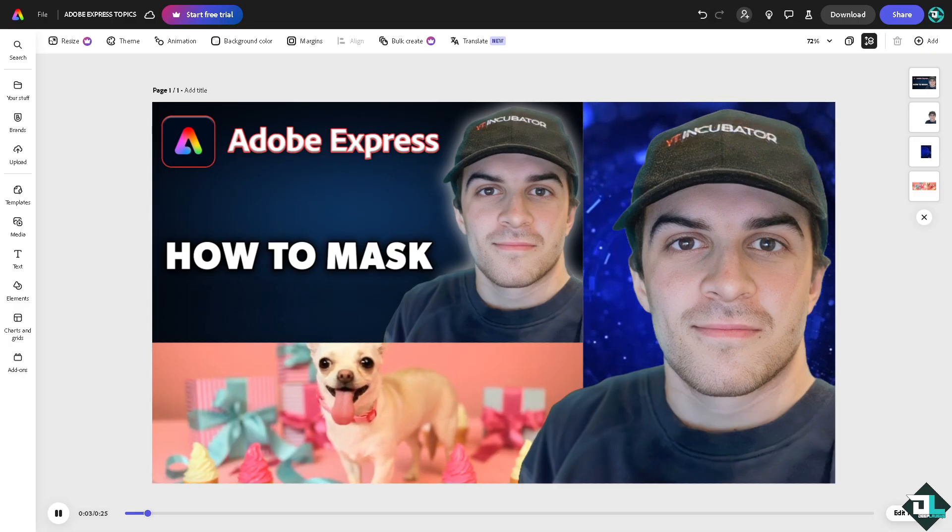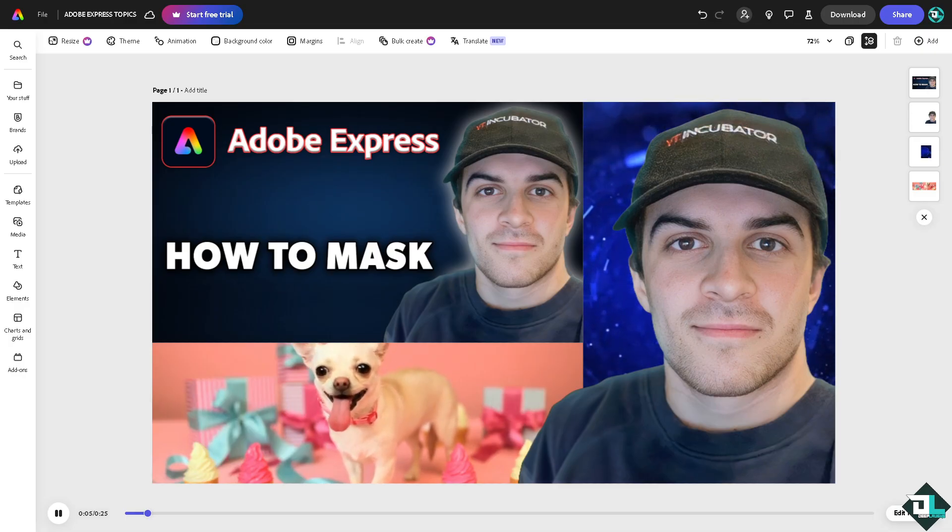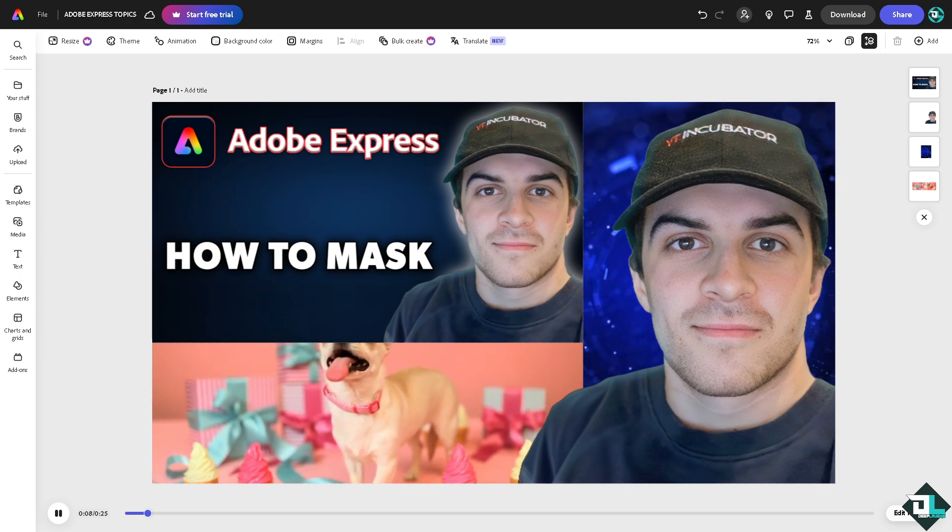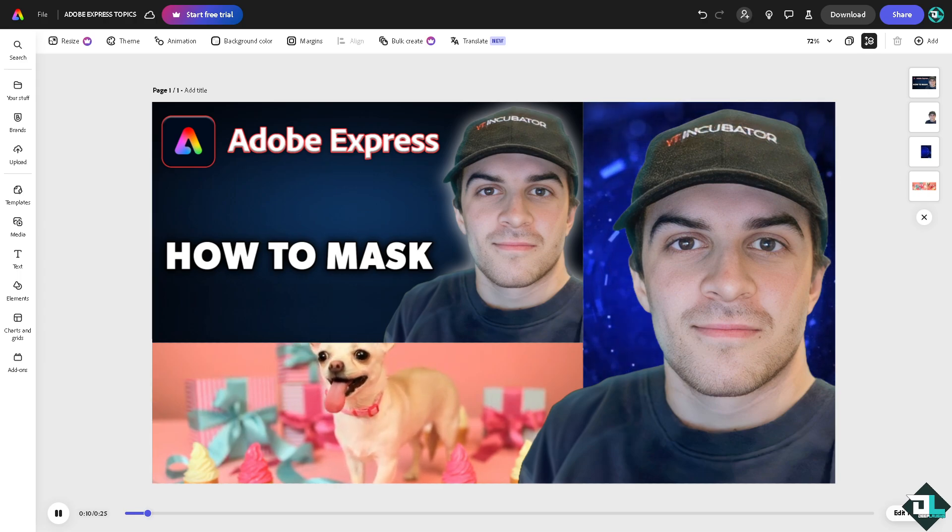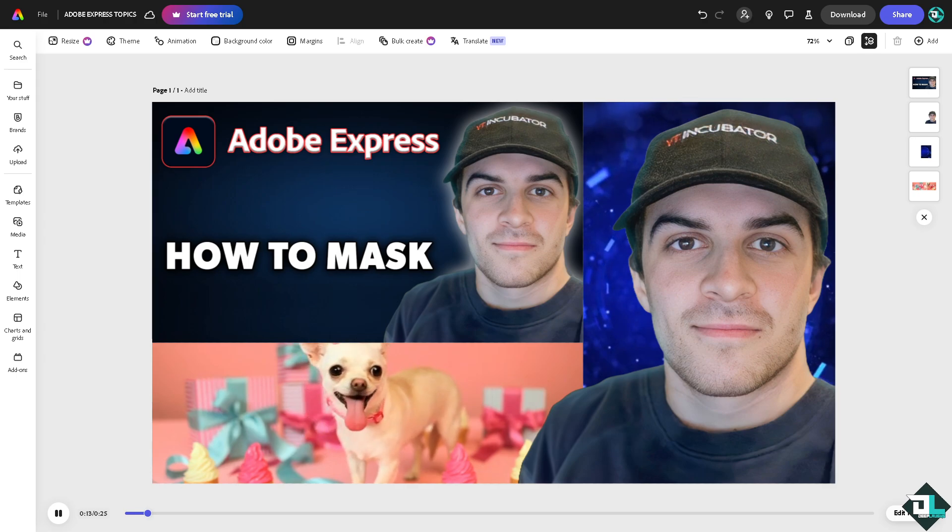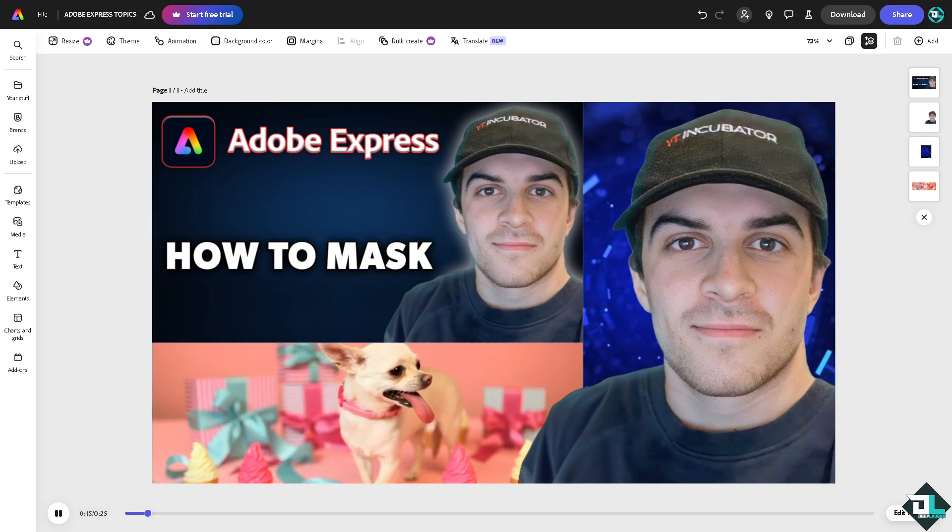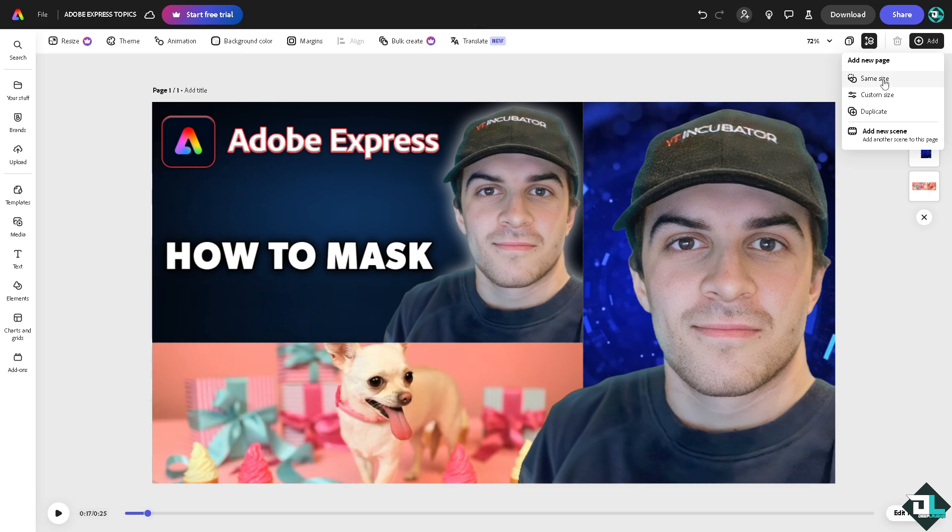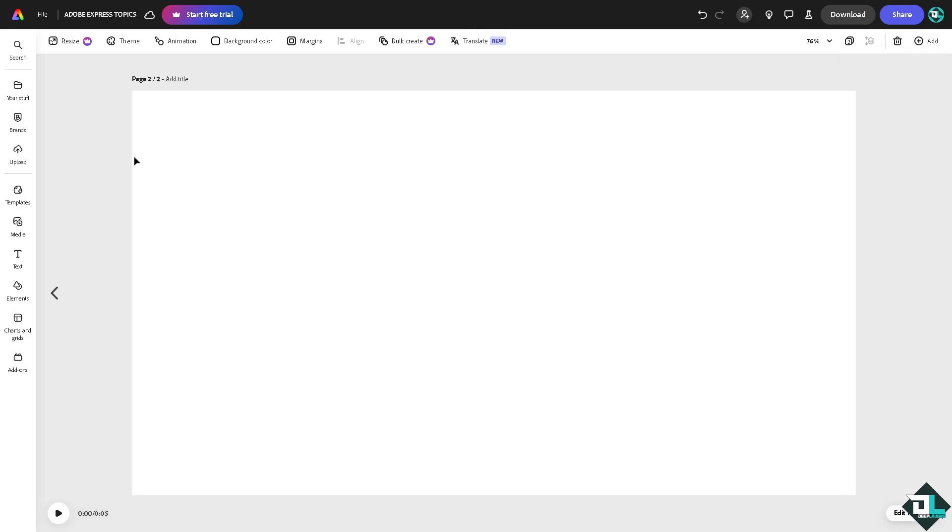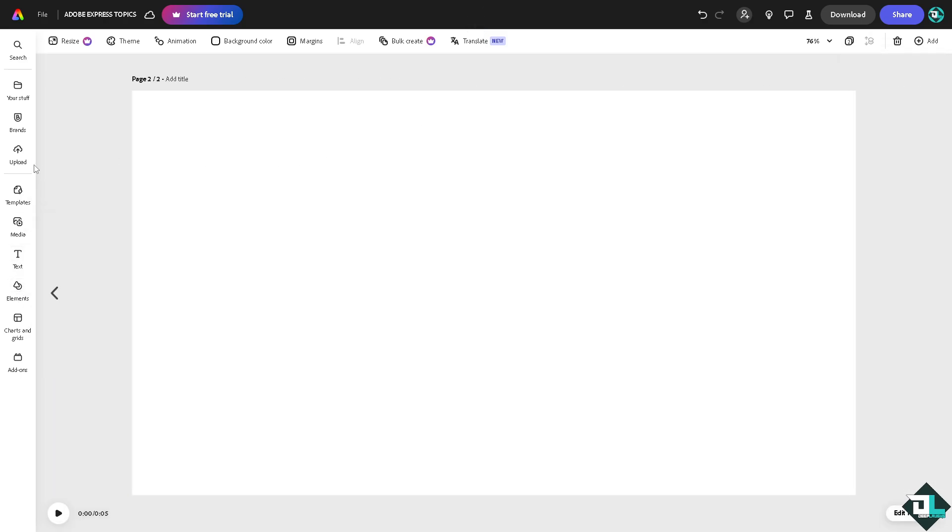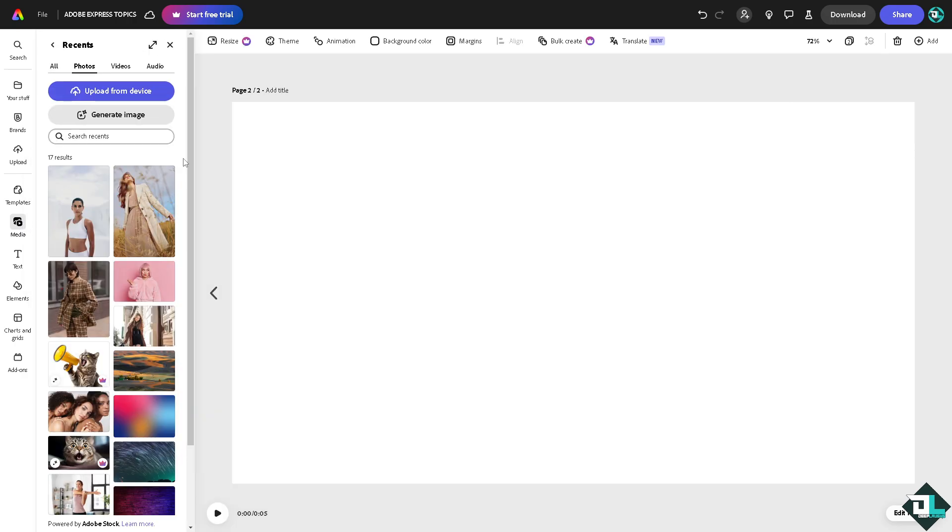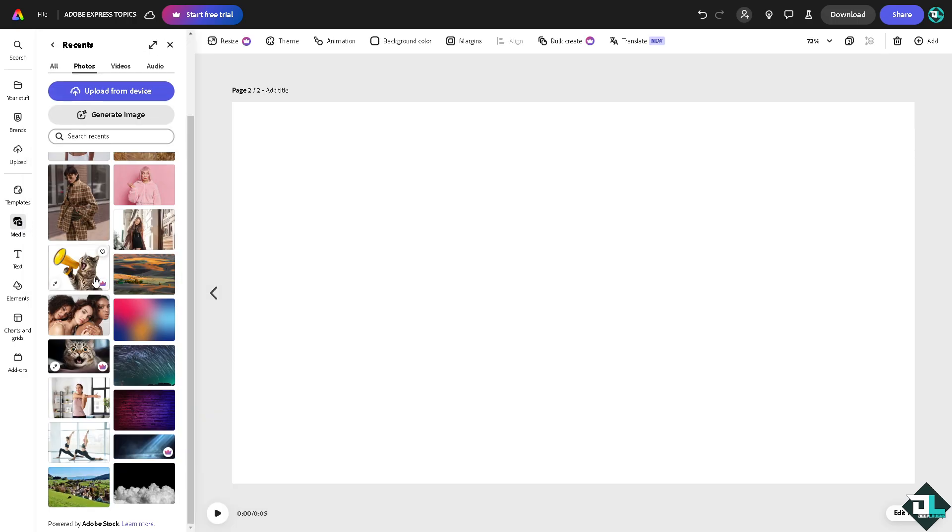Now for you to be able to utilize the masking here in Adobe Express, basically it's kind of limited because it's not the traditional software that you're using like Photoshop or any other design software. In my case, I'm going to click a new page and I'm going to add photos right here. Go to the media, let's look for something.